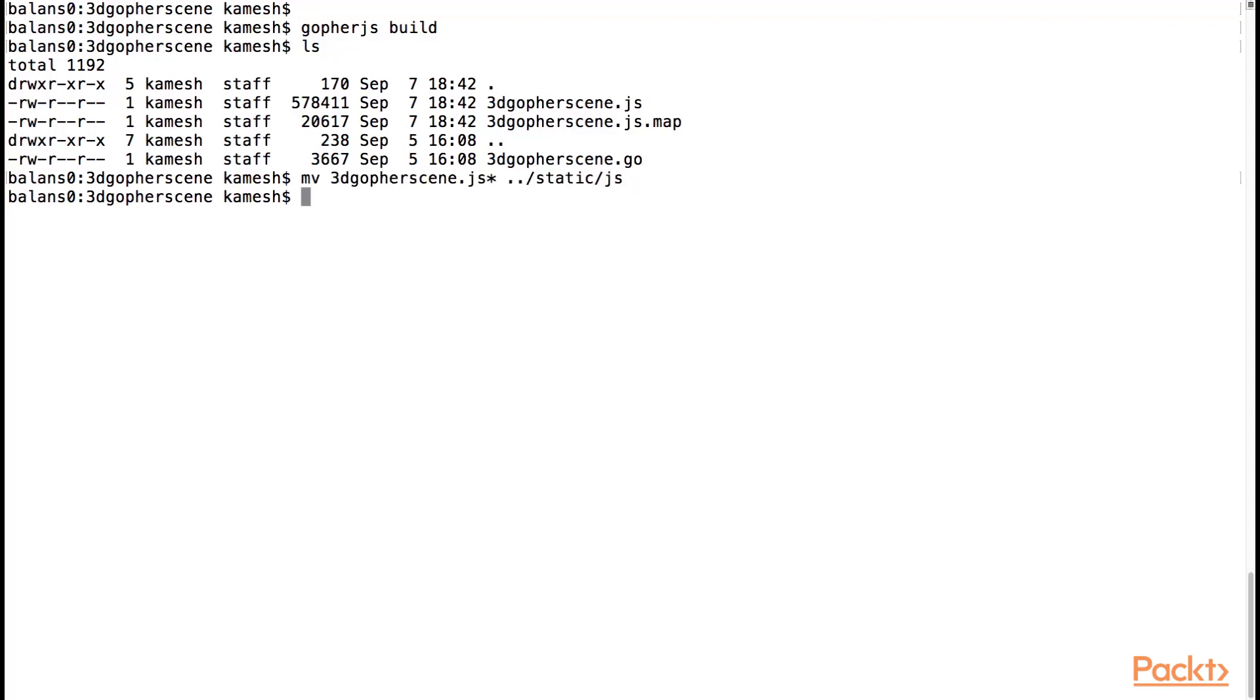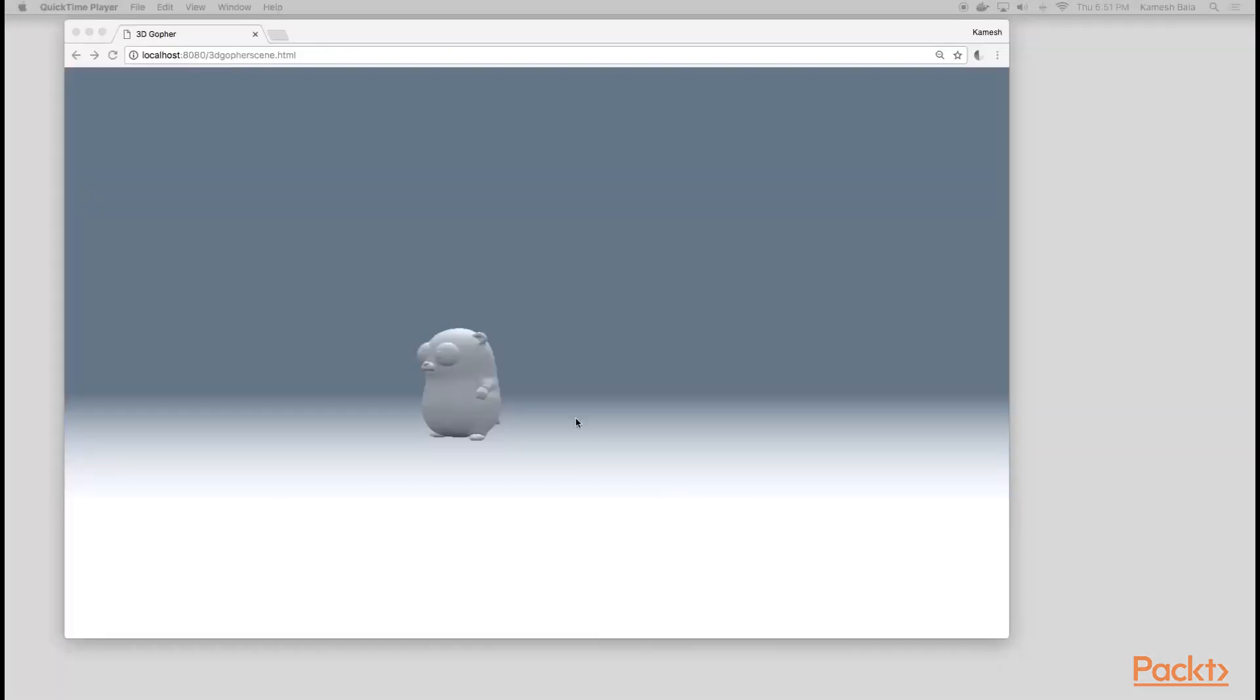Let's run our web server, go run server.go. And now we can see our produced scene.